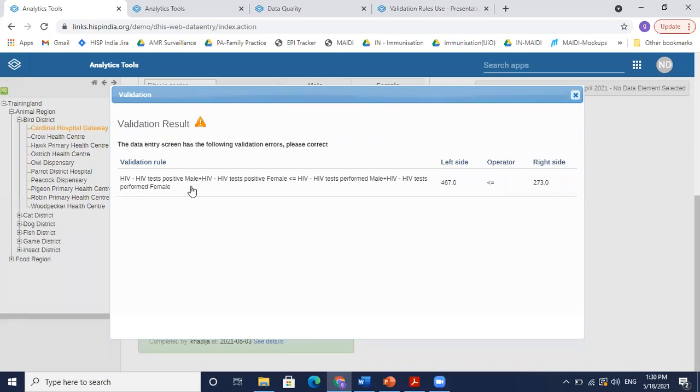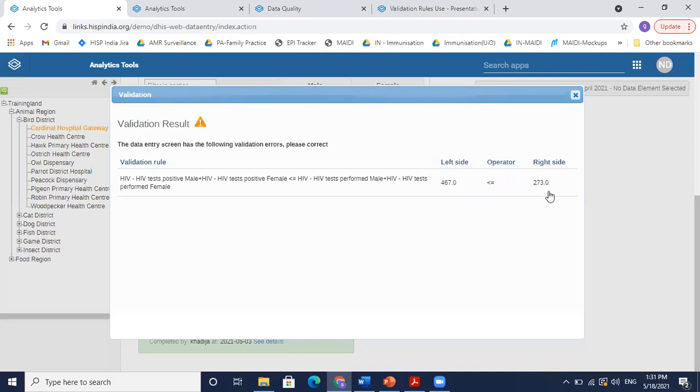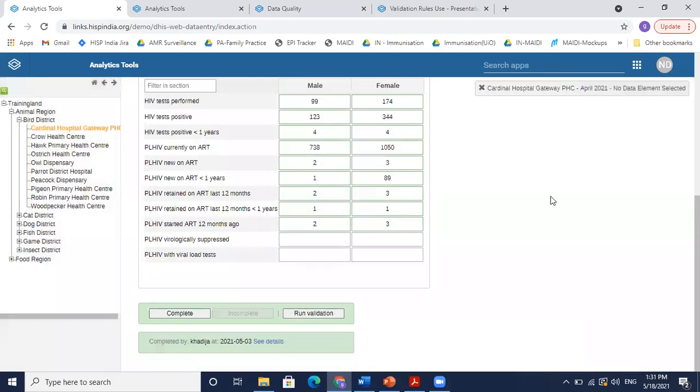It says HIV test positive male plus HIV test positive female should either be less than or equal to HIV test performed male plus HIV test performed female. To simplify, it says that HIV test positive cases could either be equal to or less than the total tests that have been performed for HIV. What we see is our left side, which is the positive cases, is 467, while the tests performed is only 273, so which should not ideally be possible. So we can close this.